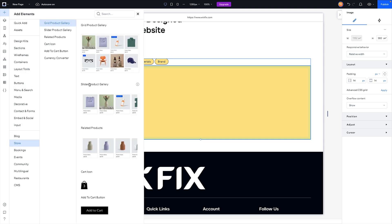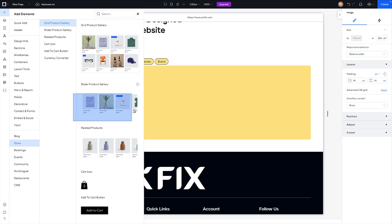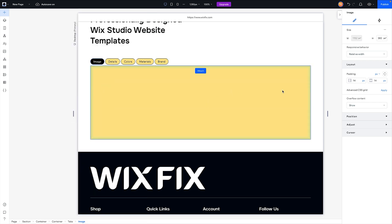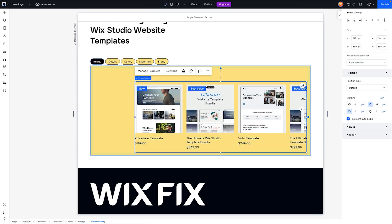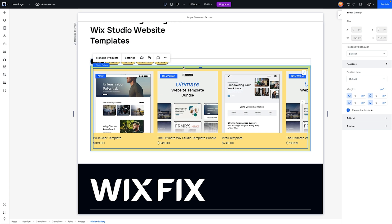What I want to do with this is simply go over to our store options and we're going to grab a product gallery, throw that in, and we can just stretch it. Perfect, just like that. It looks really nice.